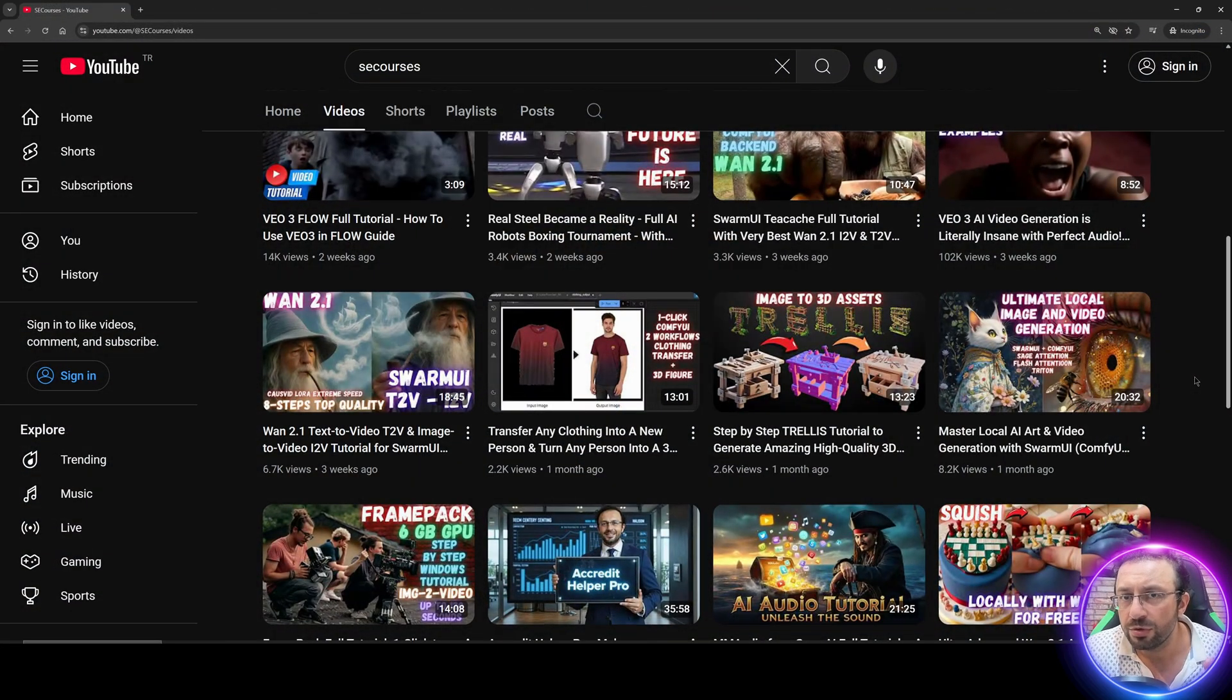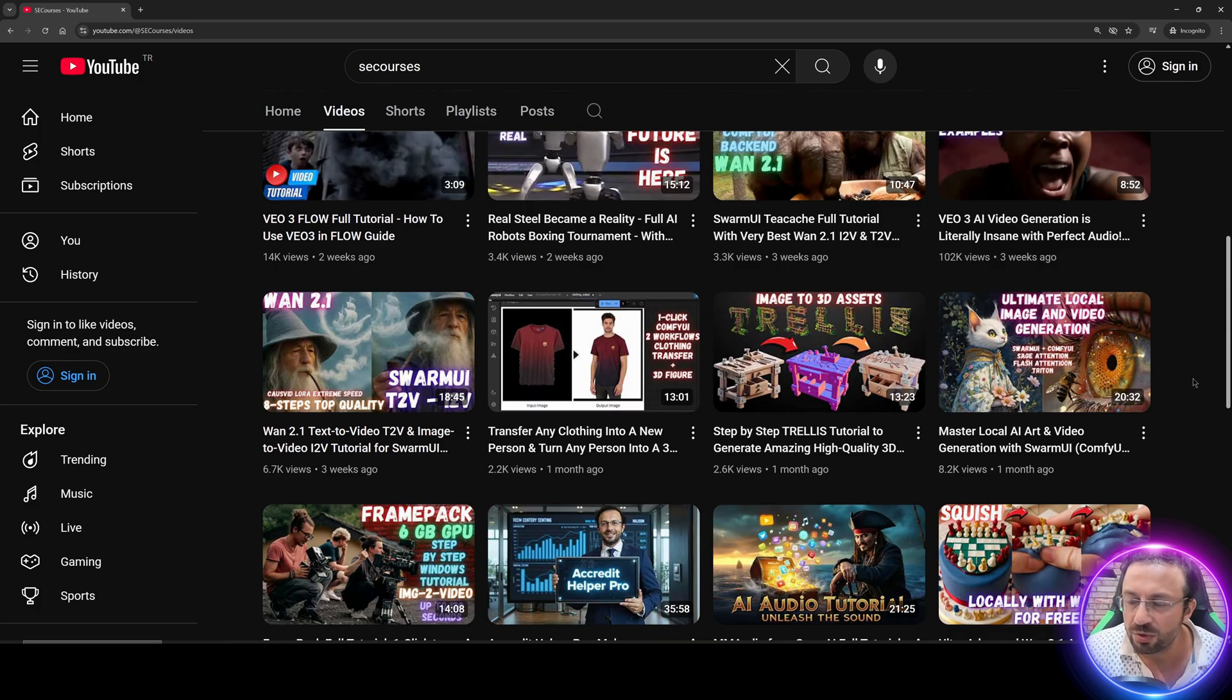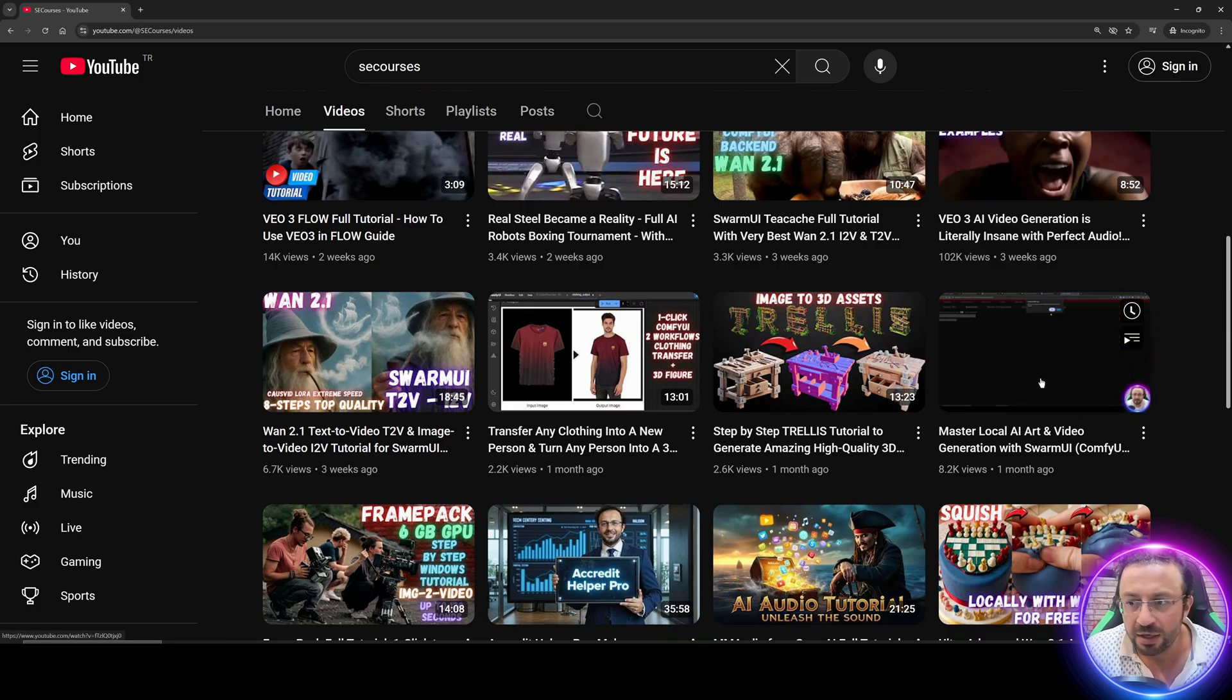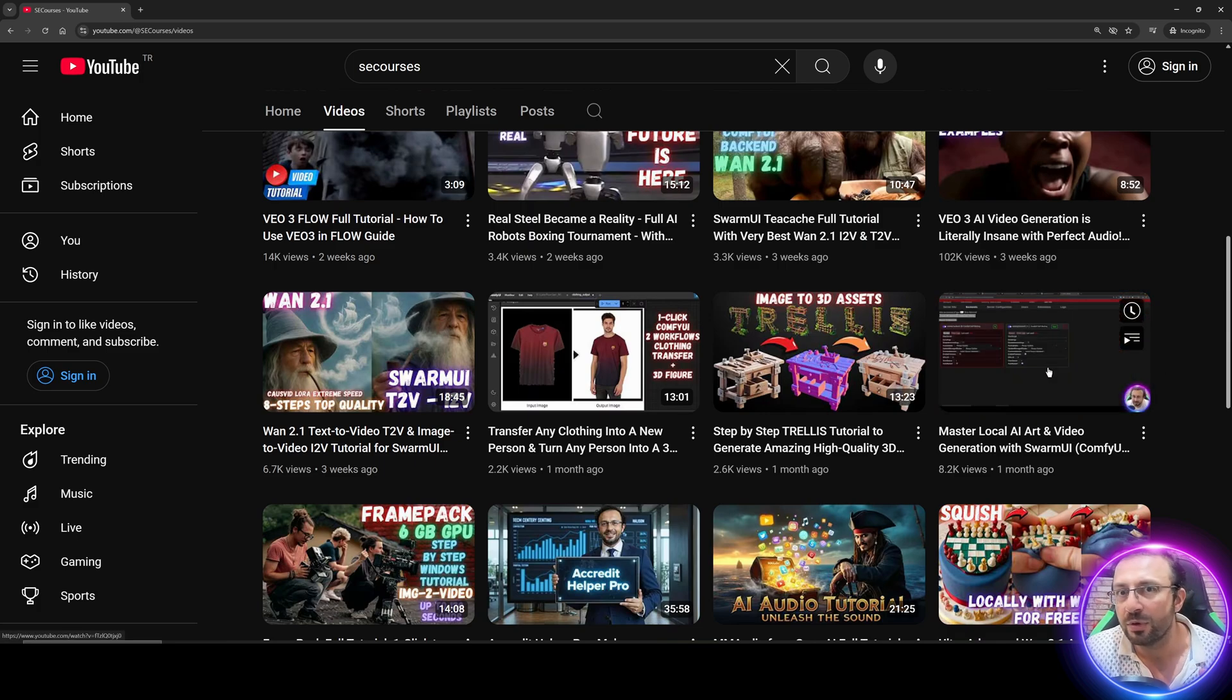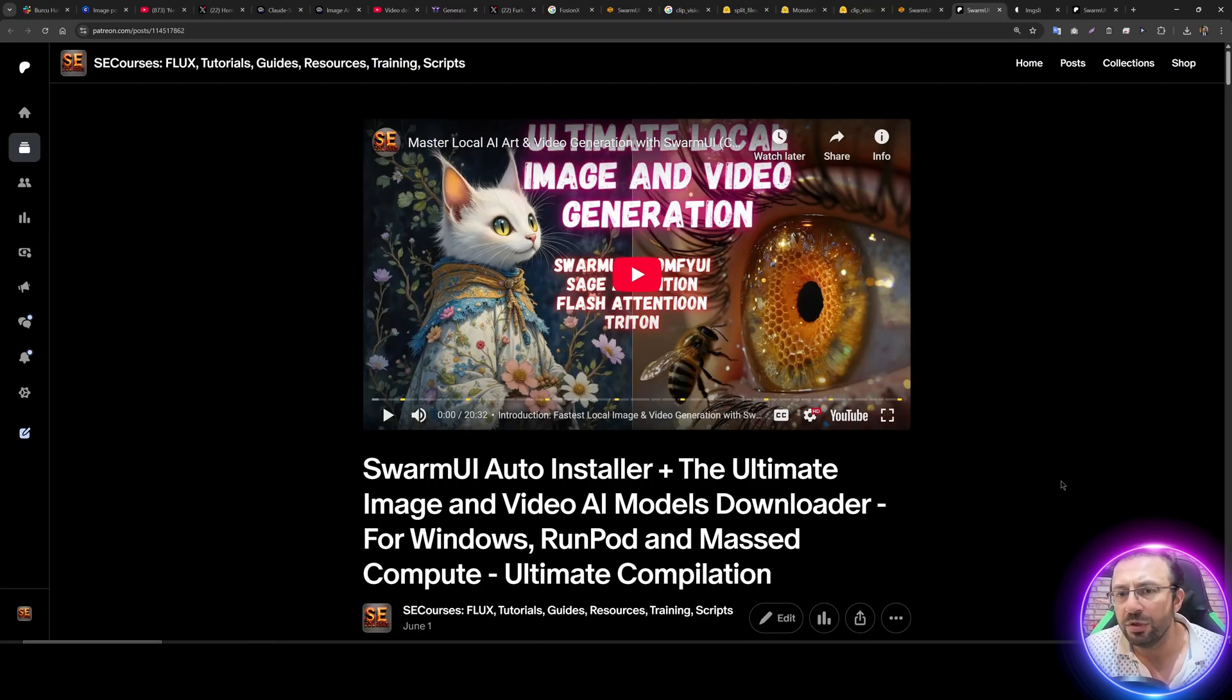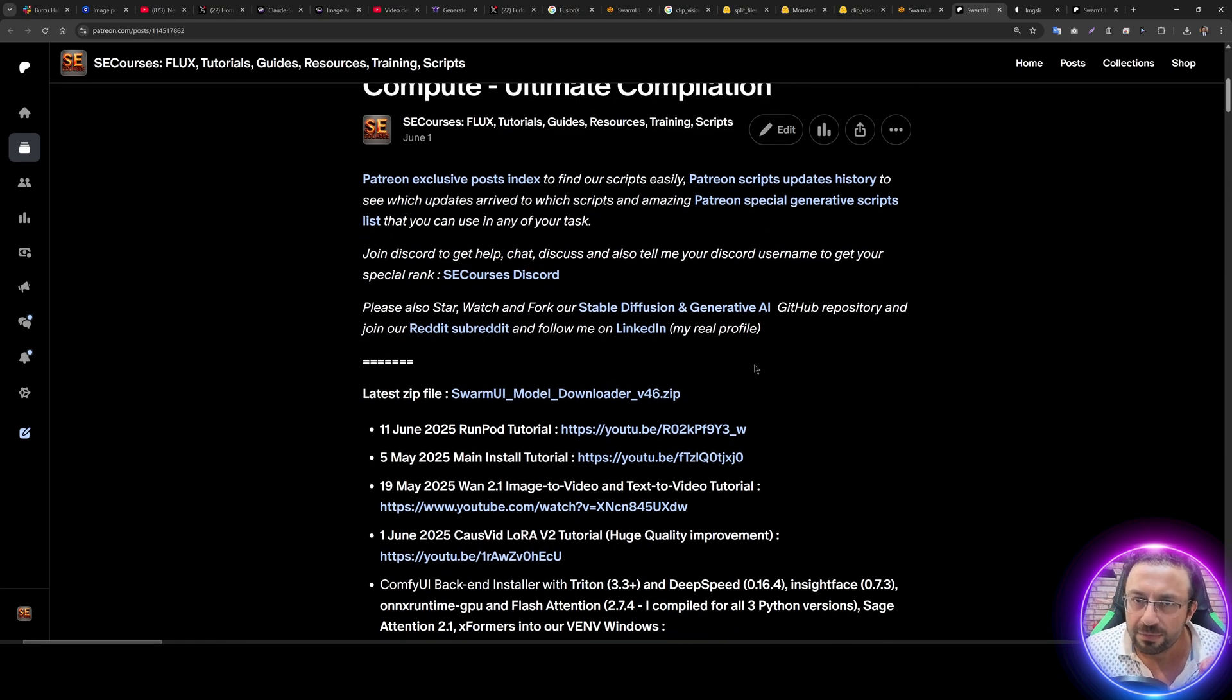We are going to use Swarm UI and ComfyUI as a backend. If you don't know how to install them, I already have an amazing tutorial here. The link will be in the description of the video. So this is the main link that you are going to use.